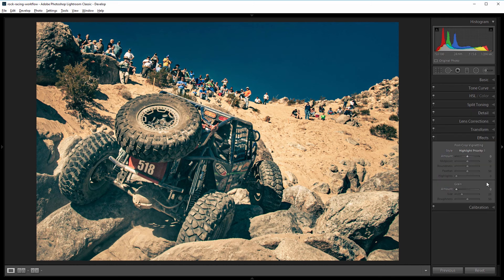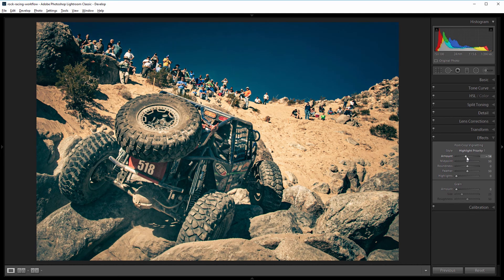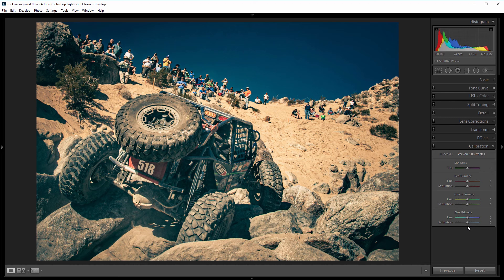Next I'm going to come down to the effects panel and give it a slight vignette — that's just going to help pull focus to the truck. About negative 15 is good. Lastly, I'm going to come down into the calibration panel. Most people never visit this panel, but it's a good way to add some orange and teal to your split toning effects. I'm going to drag the red primary hue slider to the right just a little bit to shift the red channel towards orange — about 25 or 30 looks good. Then I'll come down to the blue primary hue slider and shift that to the left, so the blue channel shifts a little more towards teal or cyan. Negative 25 or so looks good.